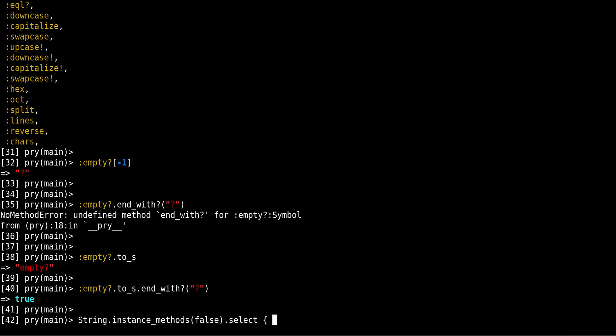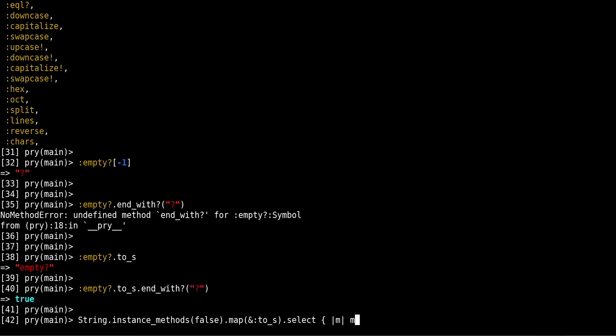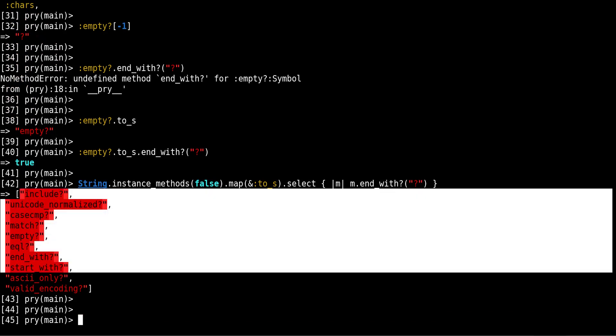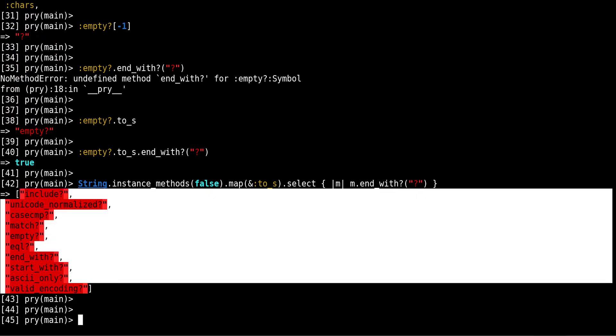And now if we want to do what I mentioned before, we can go over this list and use the select method. And then we can say, well before that I'm going to map and then convert everything into strings, and then we can say if this method ends with that. Bam, that's our list of methods that end with a question mark.